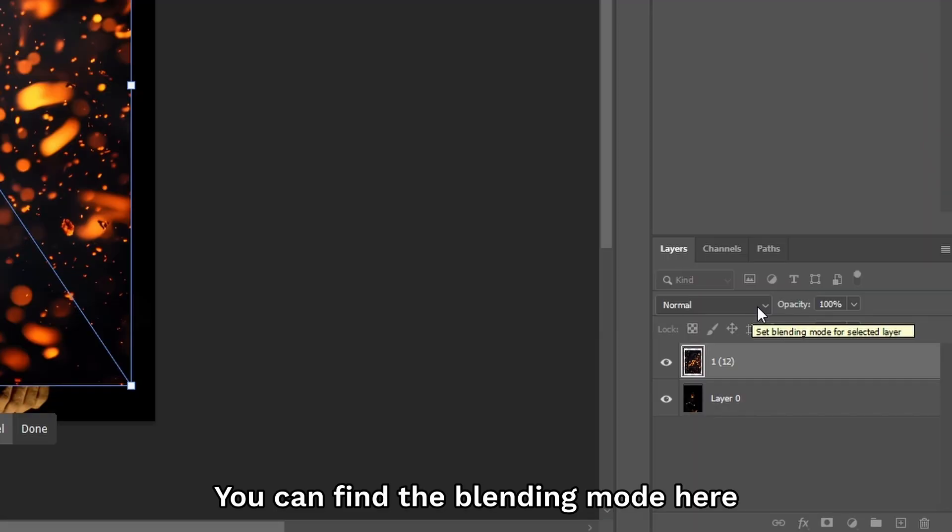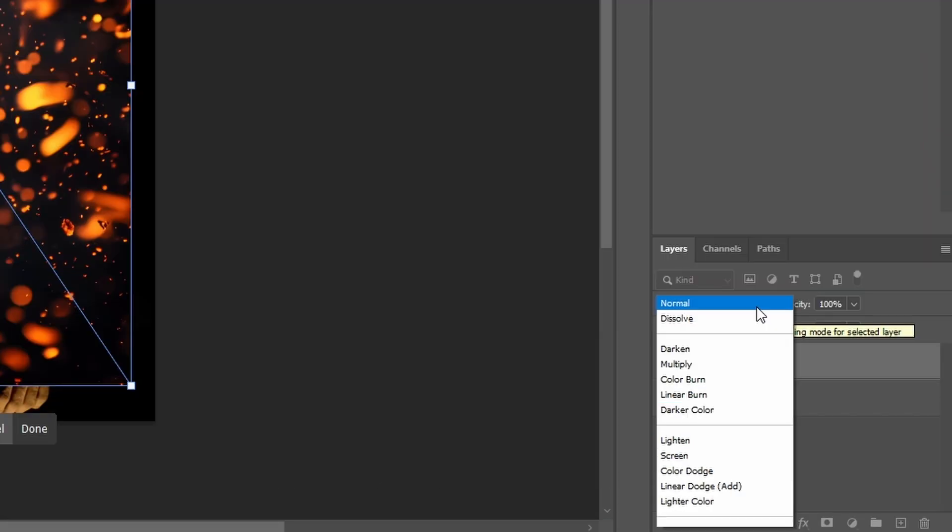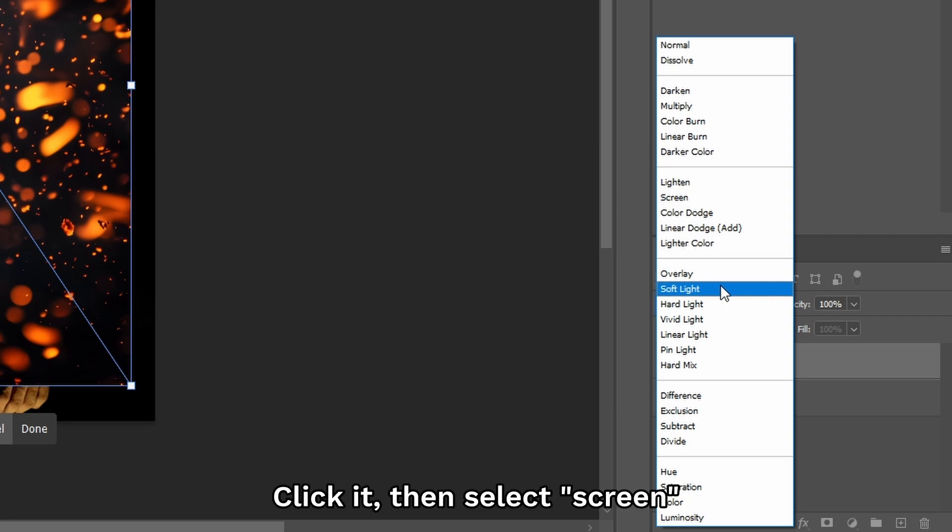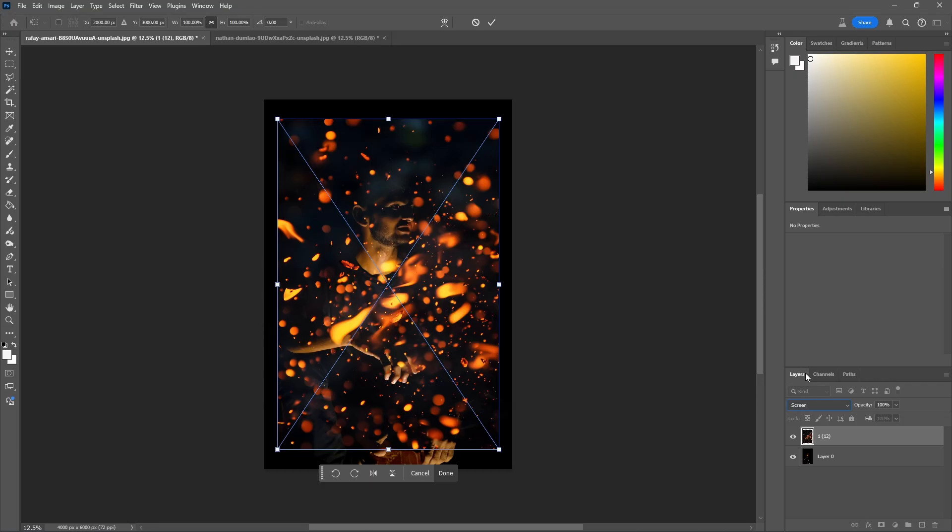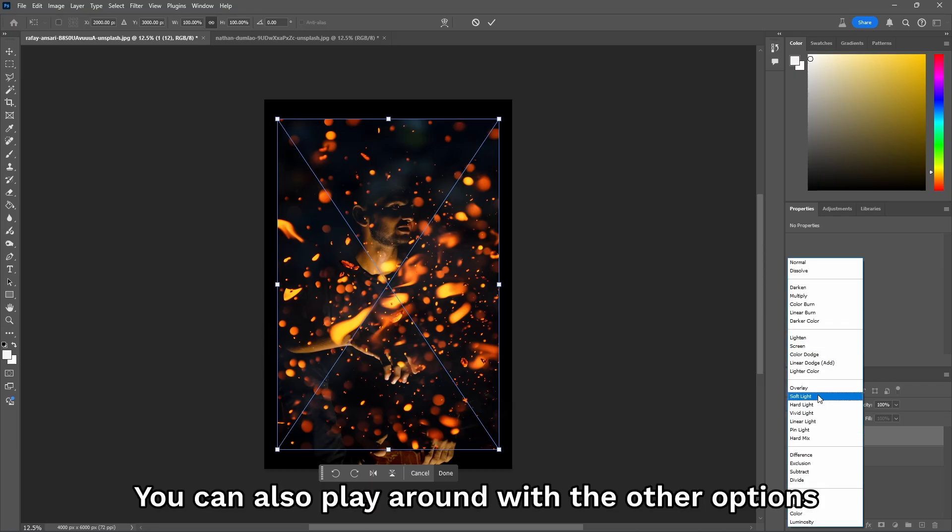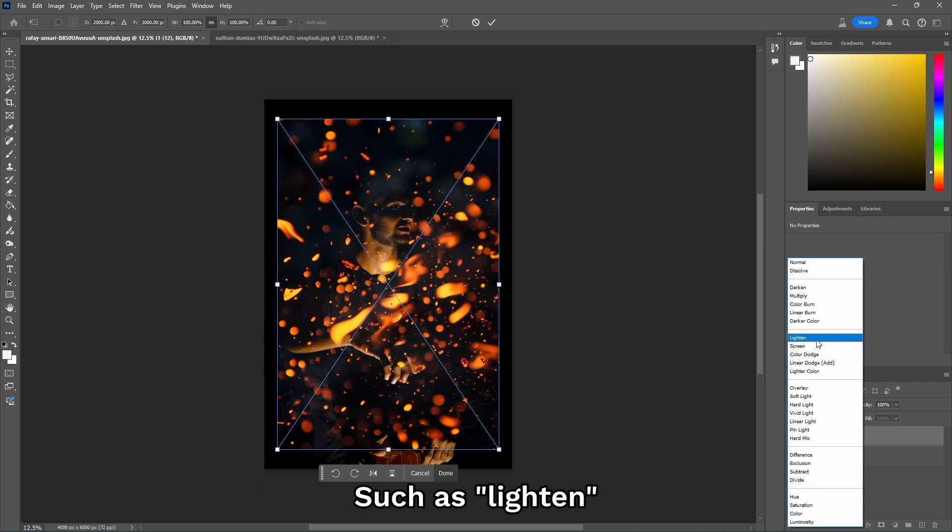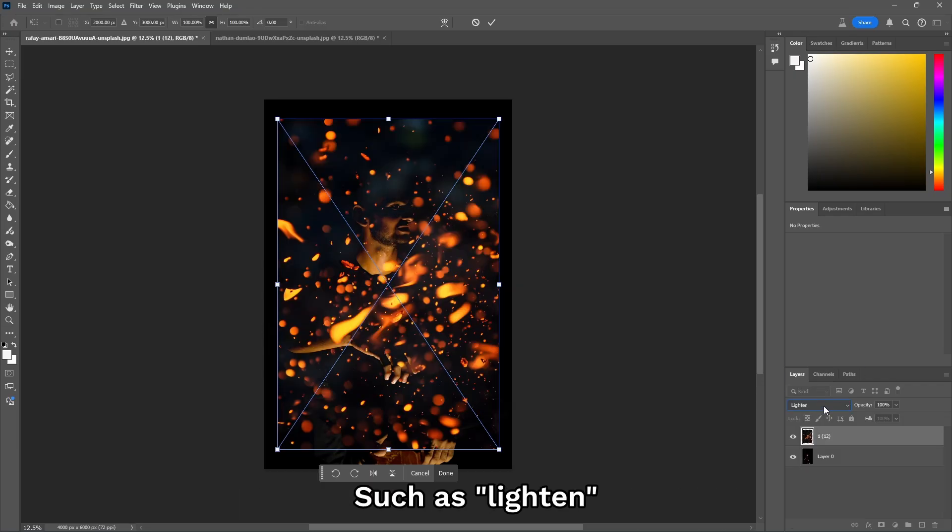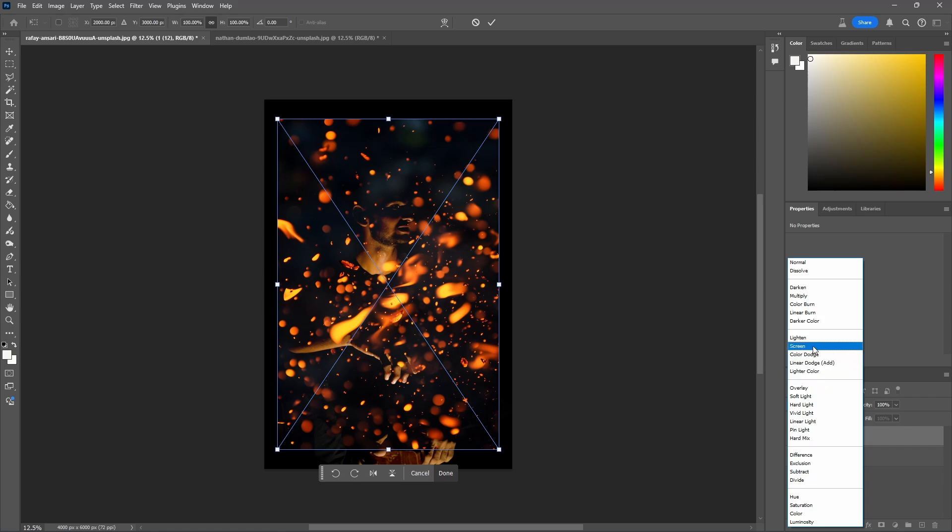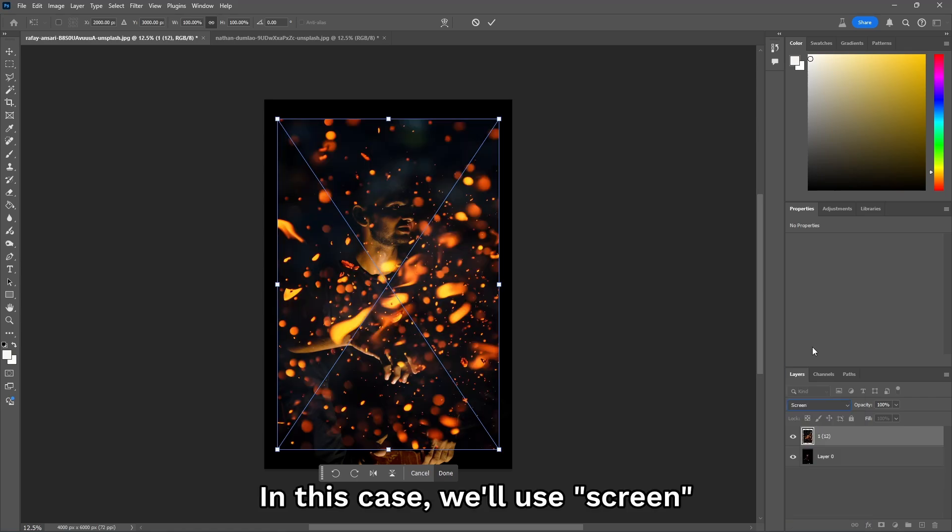We find the blending mode here. Click it and then select Screen. You can also play around with the other options, such as Lighten. But in this case, we'll use Screen.